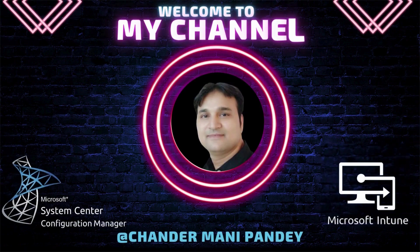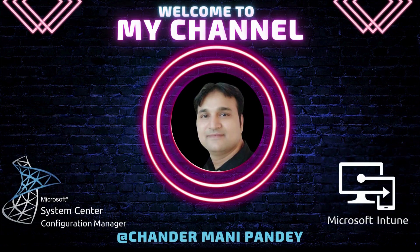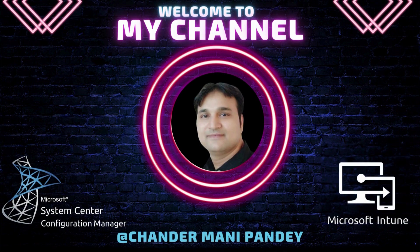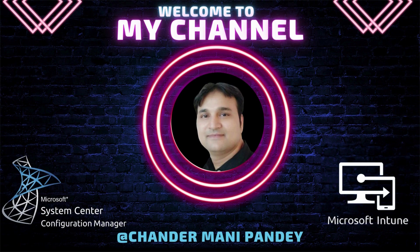Hello all and welcome back to my channel. My name is Chandramani Pandey and thank you very much for watching my other videos.